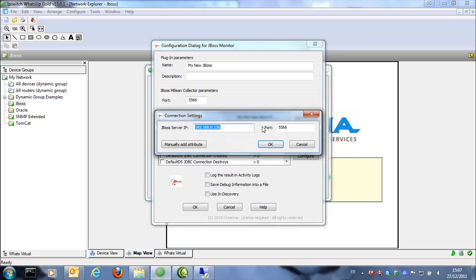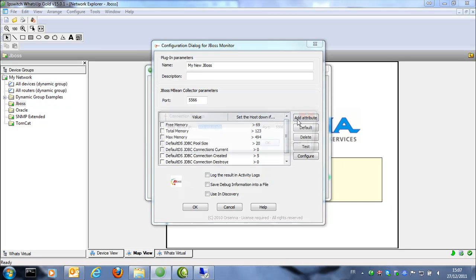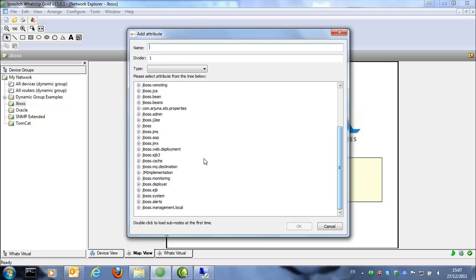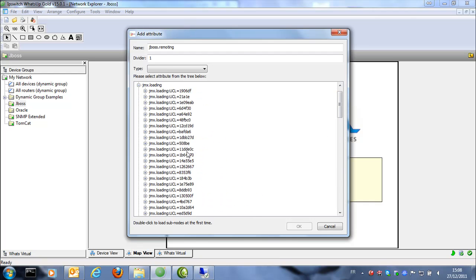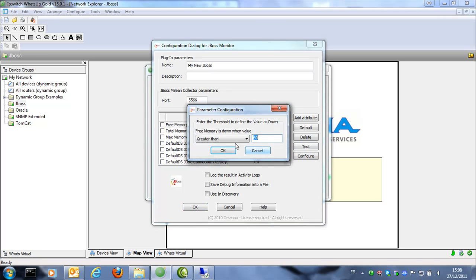We can also add manually an attribute if needed — specifying the name, the MBean, the attribute, the data type, and some other information. You can add attributes like this and have all this information on the JBoss Server, including all the JMX values, for example.